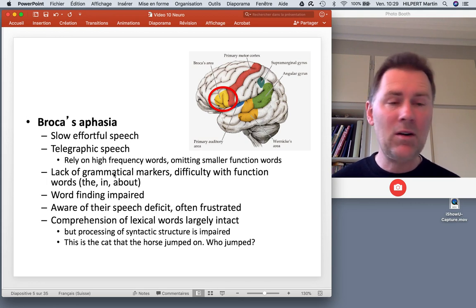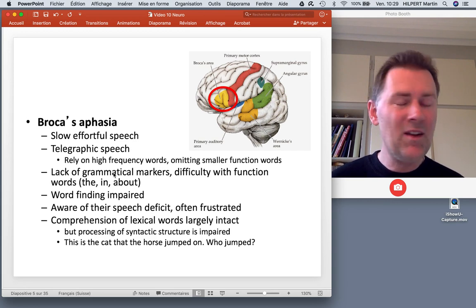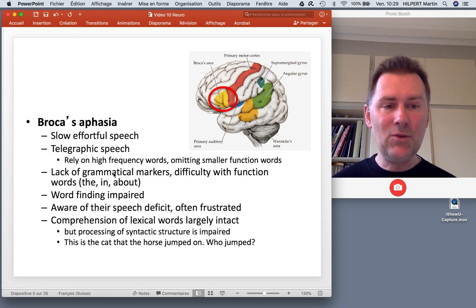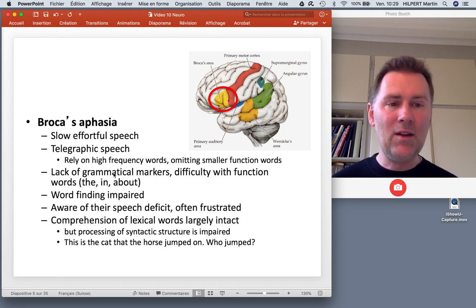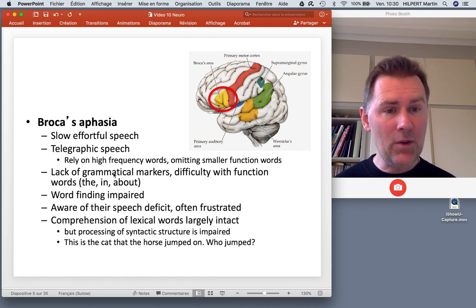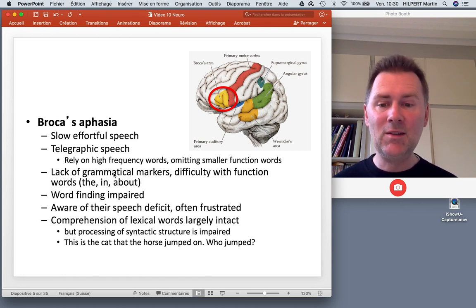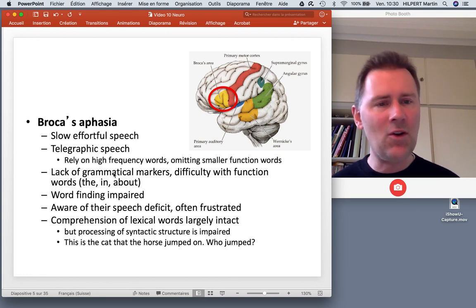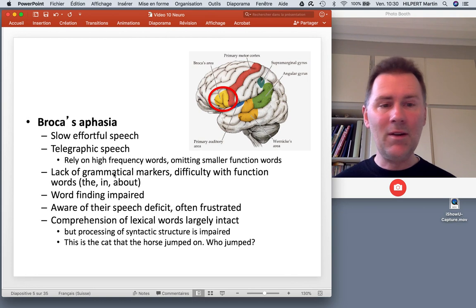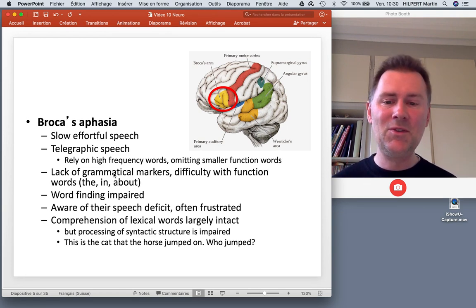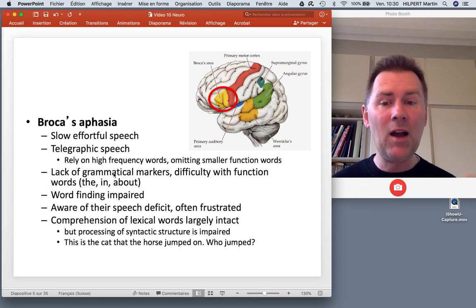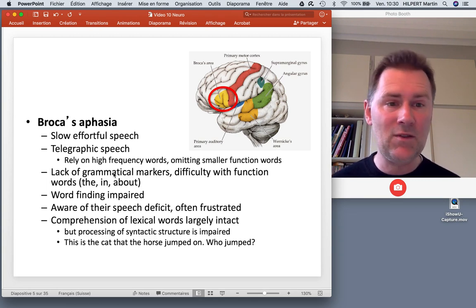So there's a lack of grammatical markers — determiners, prepositions, pronouns — these things tend to get omitted. Word finding is also severely impaired. Broca's aphasics struggle to construct their utterances, and what they produce is typically a sequence of high-frequency lexical items. Broca's aphasics tend to be aware of their speech deficit, which can be a very frustrating experience. On the other hand, comprehension tends to be largely intact — they understand what you say to them, but they have problems producing language. Processing is also impaired to some extent with regard to syntactic structure, particularly structures that rely on the functional items they have difficulties with.